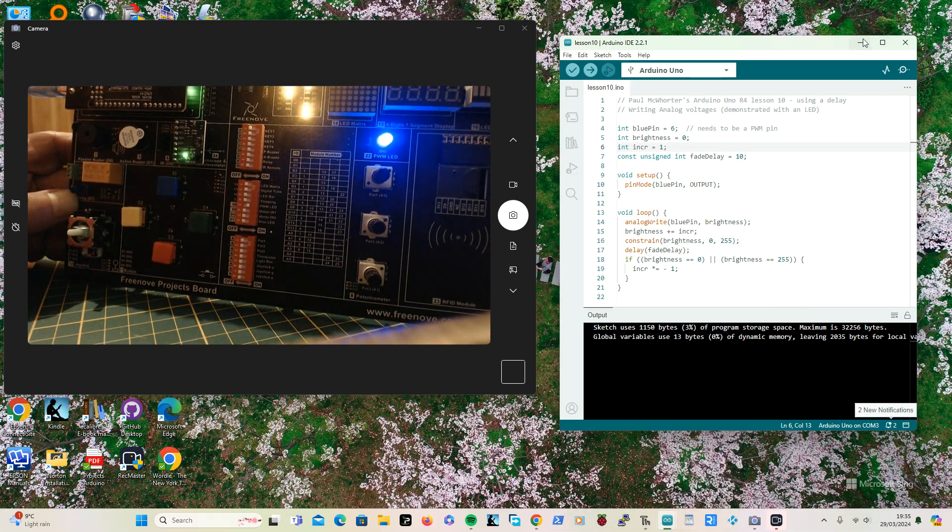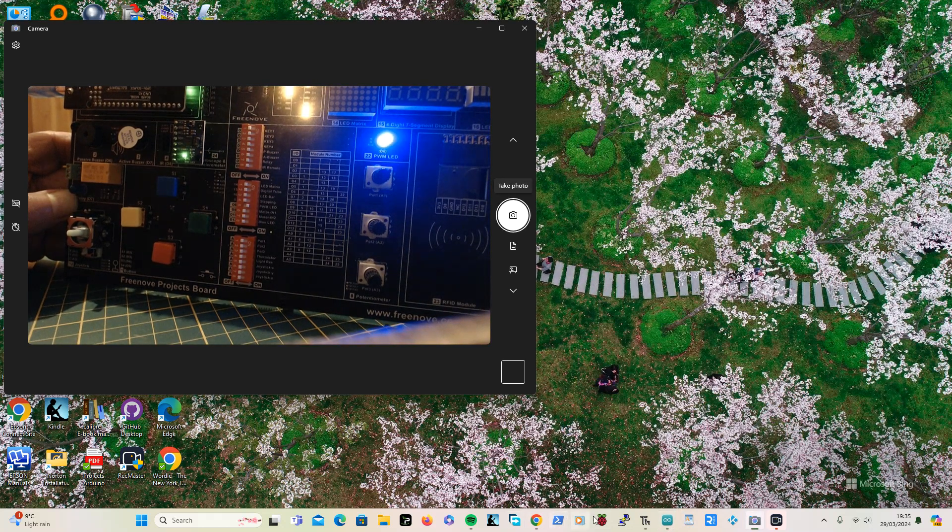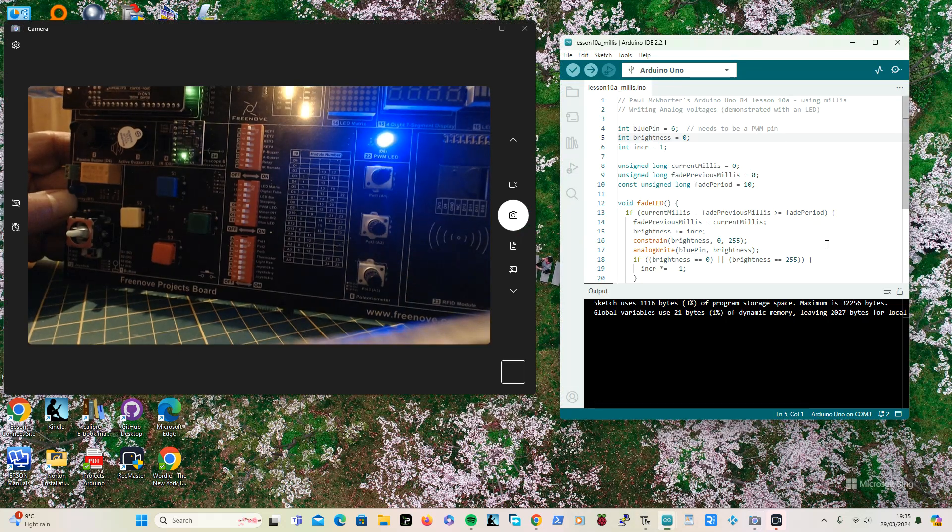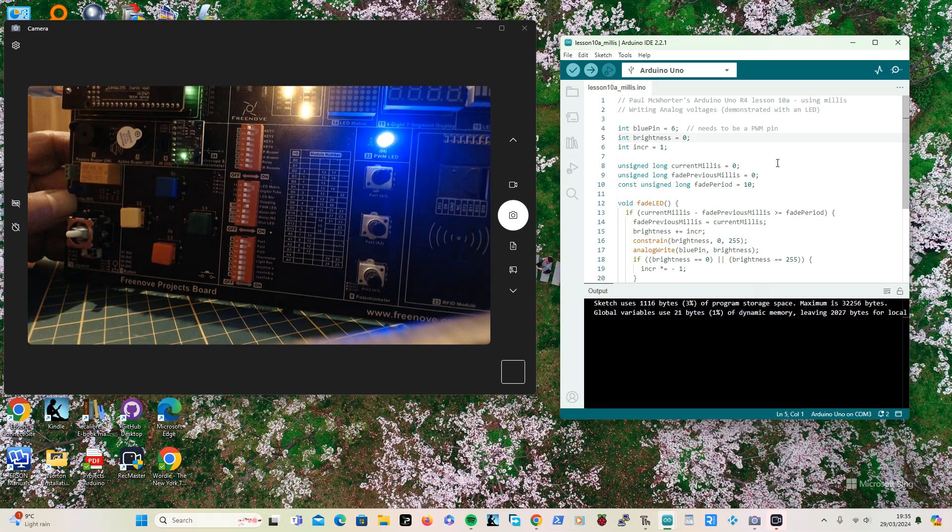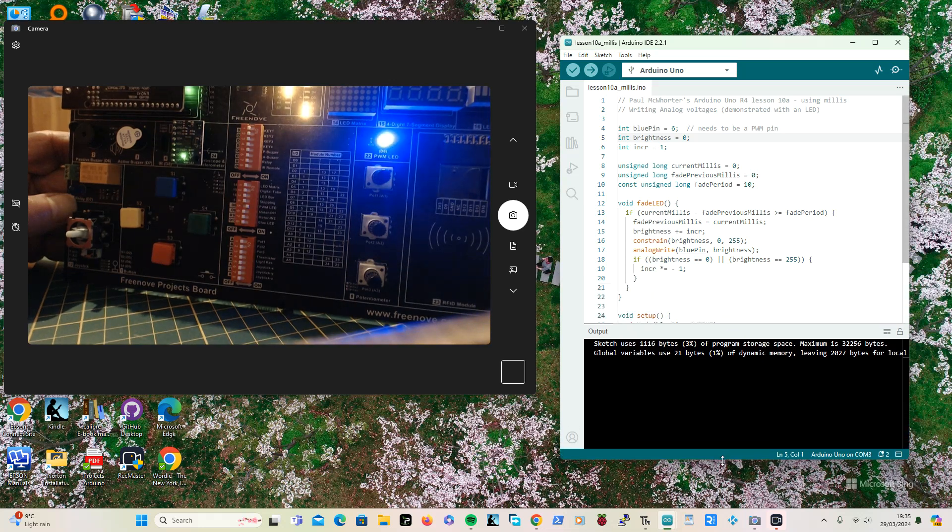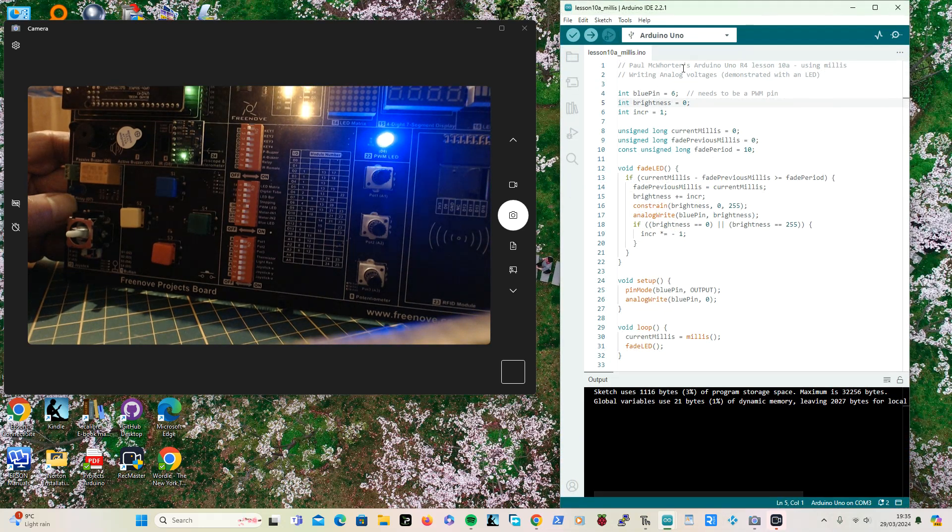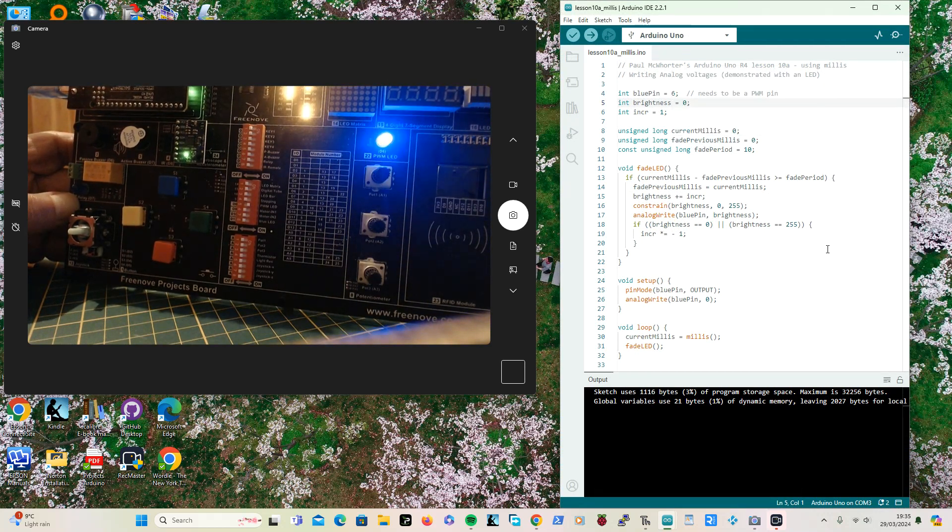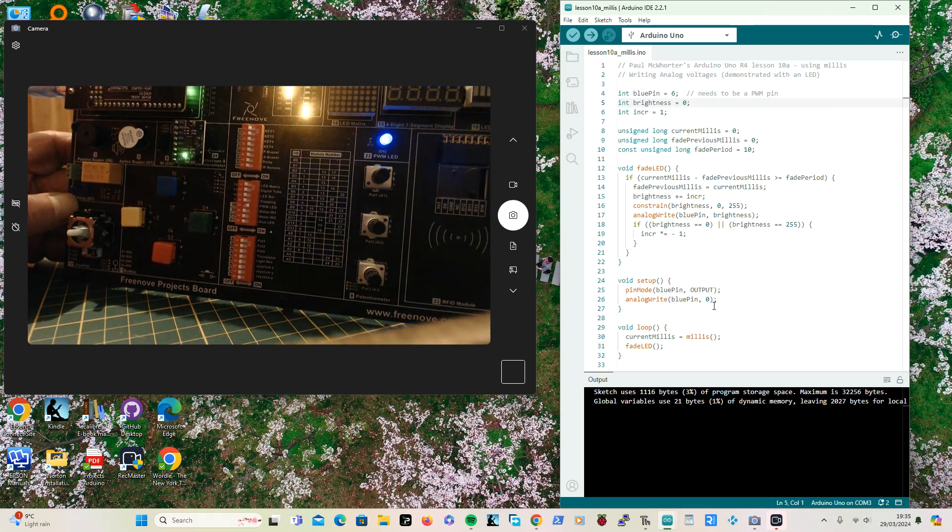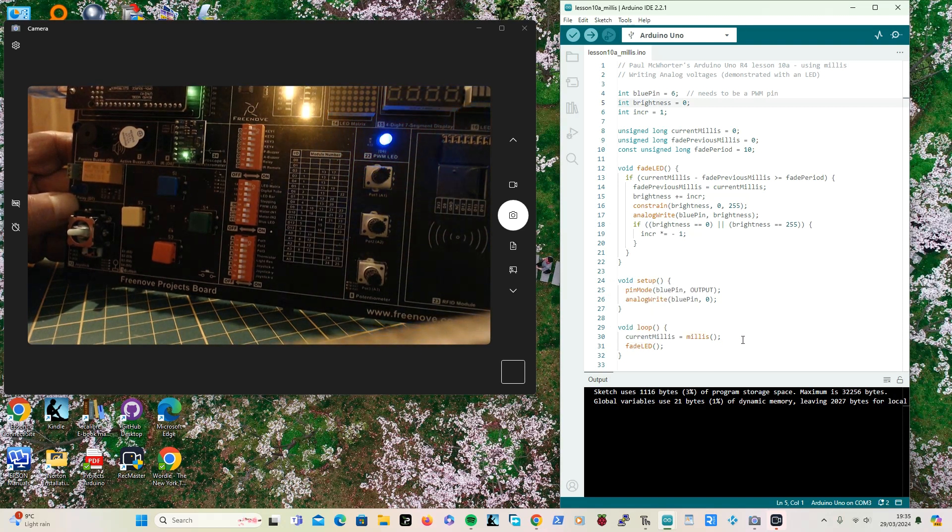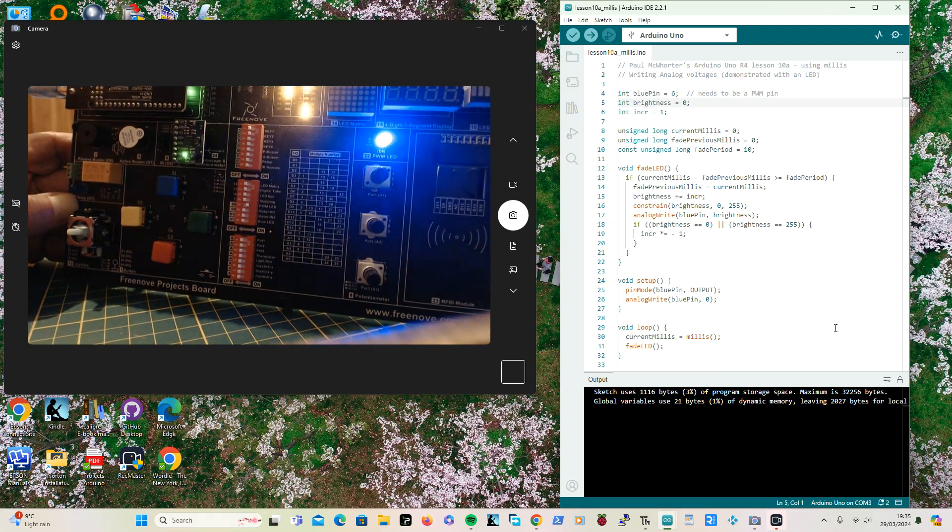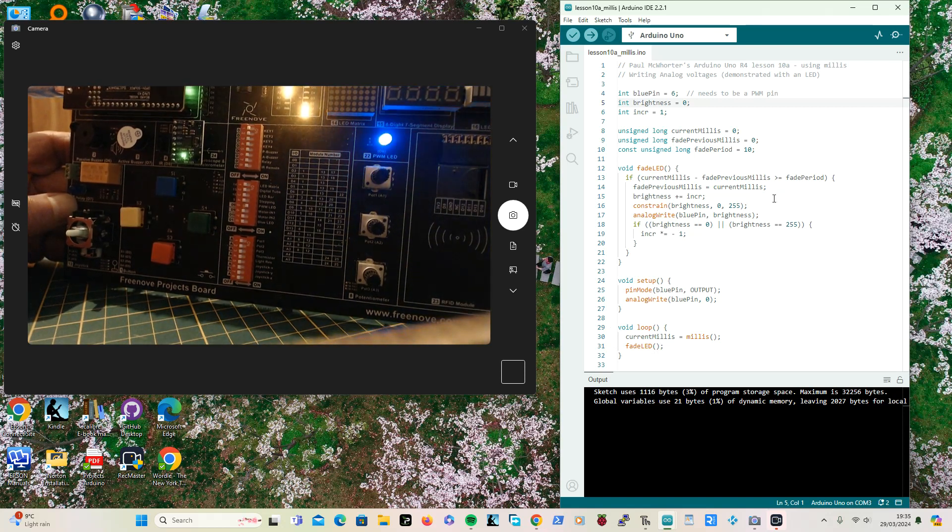I've got another way of doing this without the delay, because I don't like delays. This one is using millis. So instead of having the delay, I got all the program there. I'm just setting it up with the pin, and then in the void loop I'm just saving the current time in millis milliseconds, and then I'm calling that fade LED.